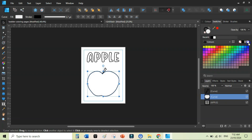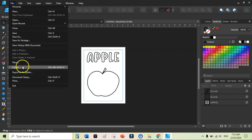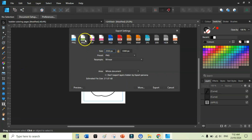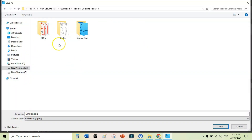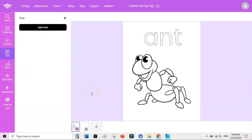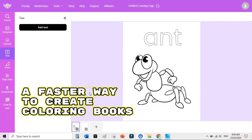Make sure the fill color of the shape is set to pure white or use no fill. To save the coloring page, go to File, Export, select PNG or another file type, and click Export. Save it to a folder — for example, 'toddler coloring pages / apple.'